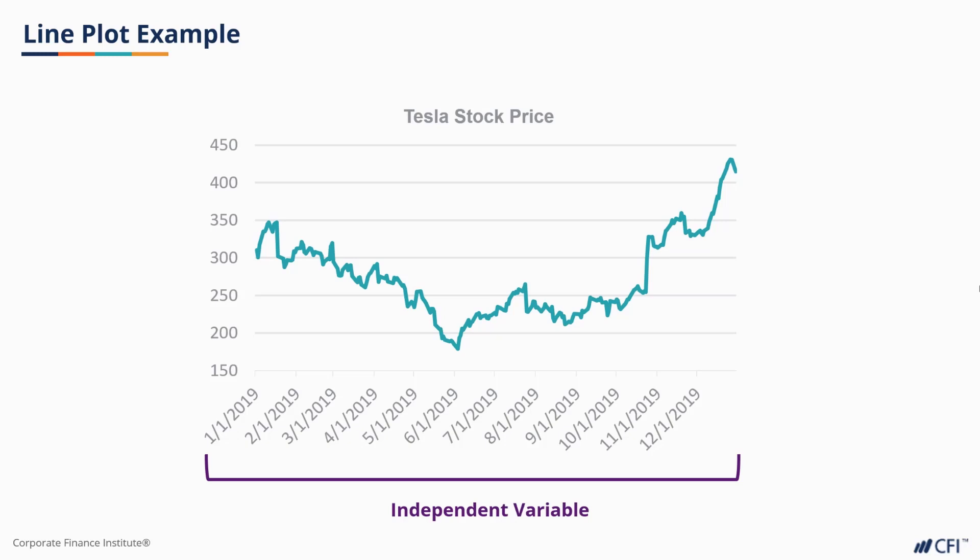On the y-axis, you'll typically place your dependent variable, a variable whose value is dependent on the independent variable. Our price does depend on the date.